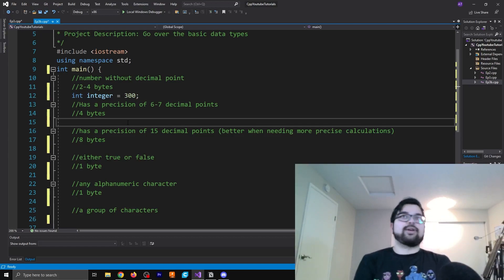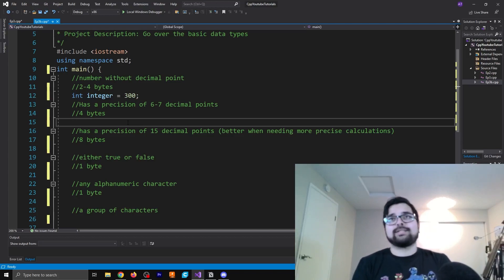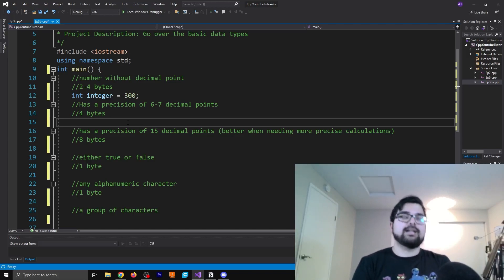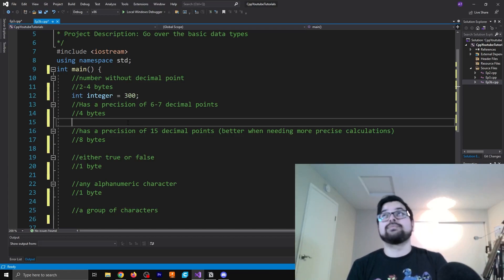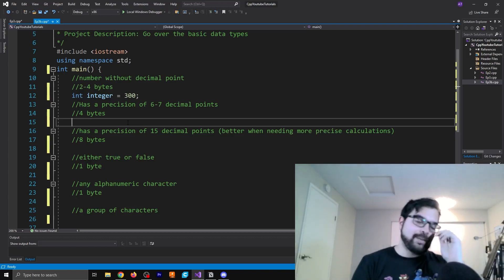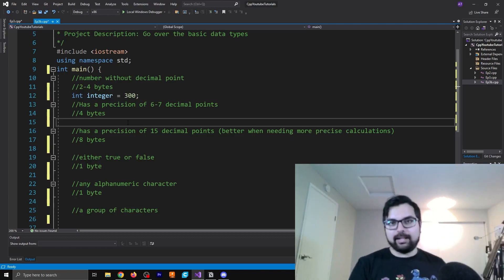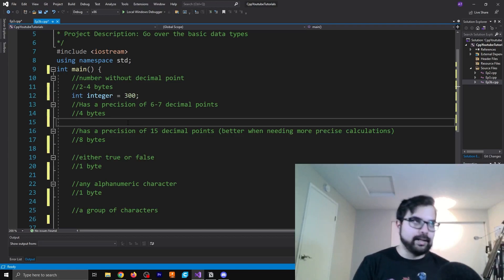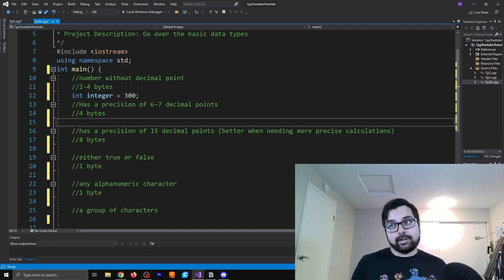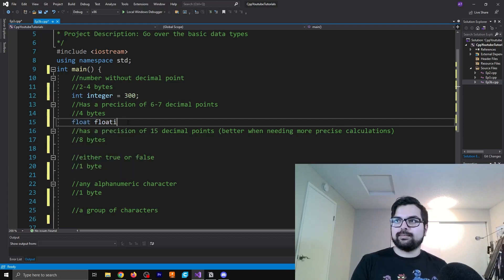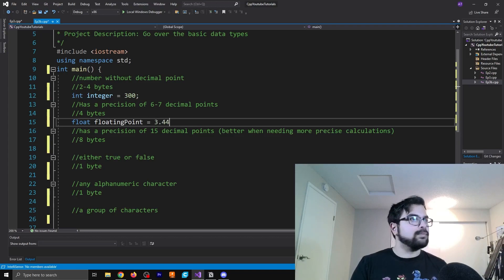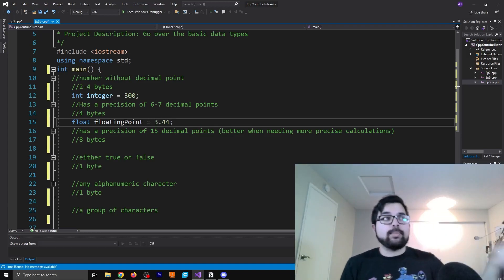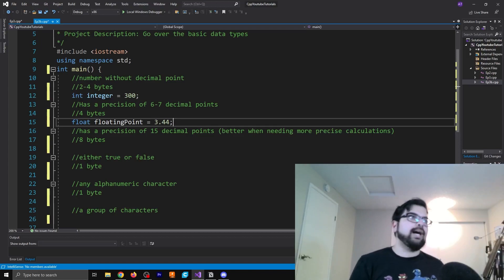So for example, if you don't want to write like 0.003 as 3 times 10 to the negative 2, I think I did that conversion right. Instead, you just write that as 0.003 and that would be your floating point number. So let's see what this looks like.